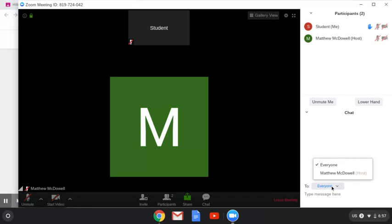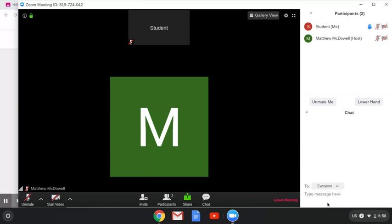We also have chat. Chat here can be sent, so you can send it to everyone or you can send it to individual users. Sometimes this is disabled, but you can use this to chat.